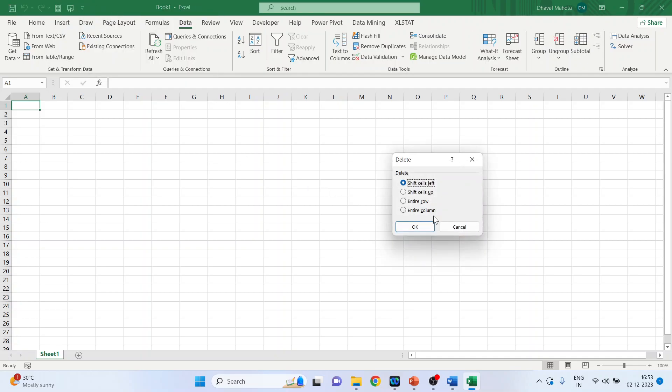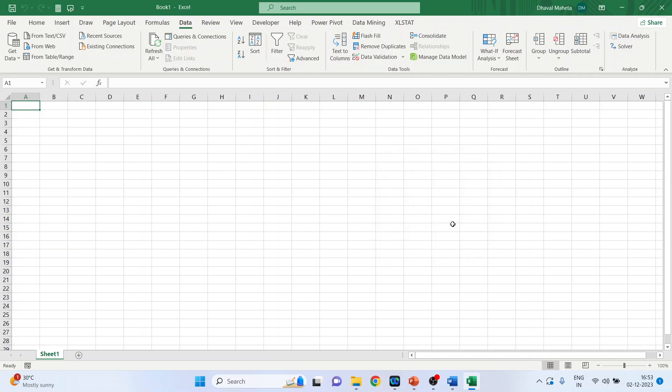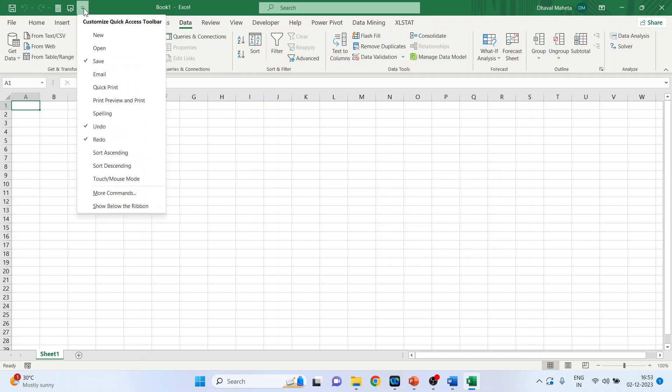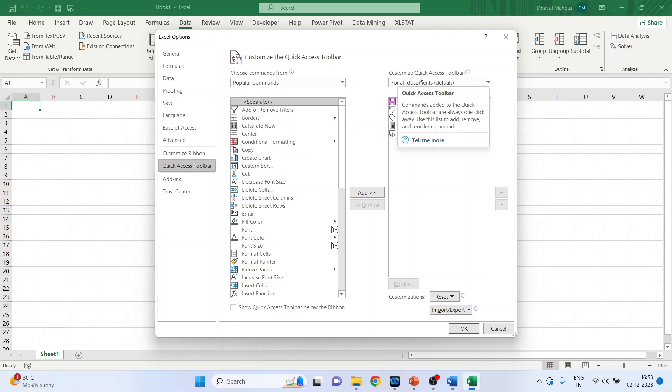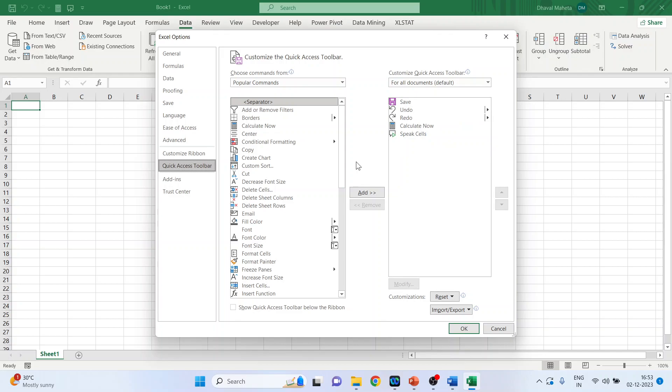We can also arrange the layout of this ribbons. Click here. Click on more commands. So on left hand side we are having choose commands from and on right hand side we are having customized quick access toolbars. We want to transfer one of the commands from here to here. So let's pick up one of the commands.